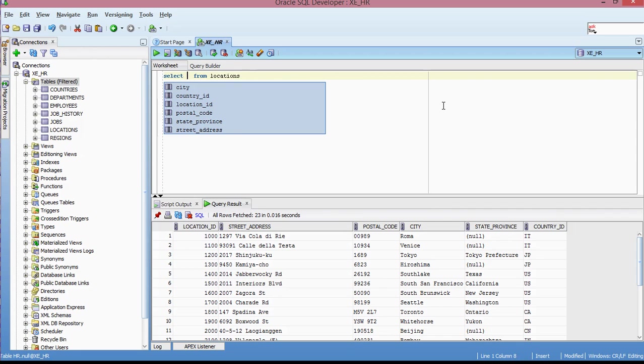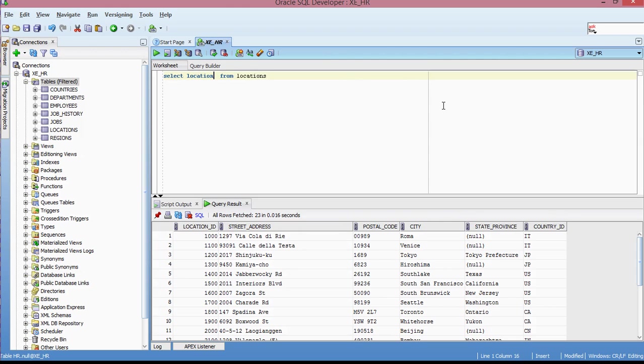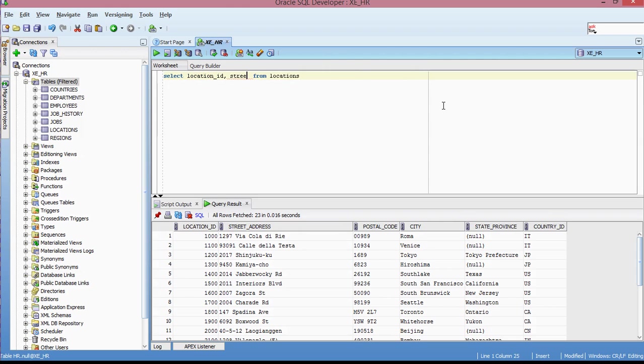Again, this is not very efficient in terms of timing, in terms of how quick it is for you to write that script. So I'm just going to type it in. So location underscore ID and then street underscore address from location. Okay. Let me run this statement.